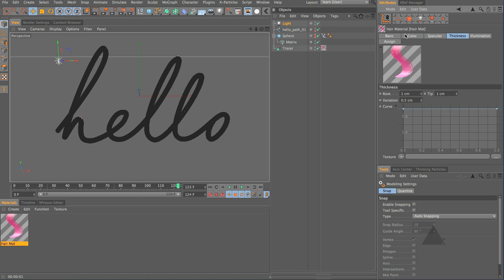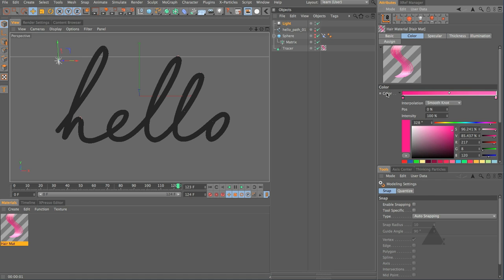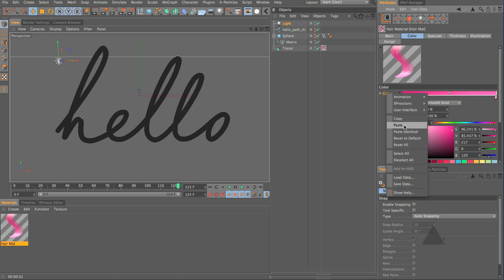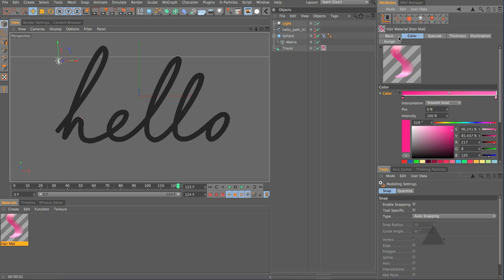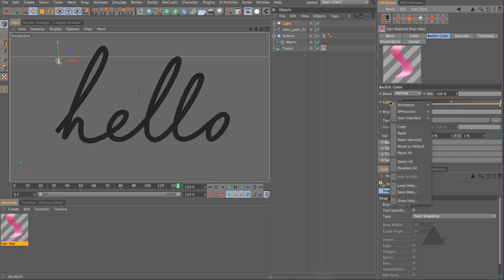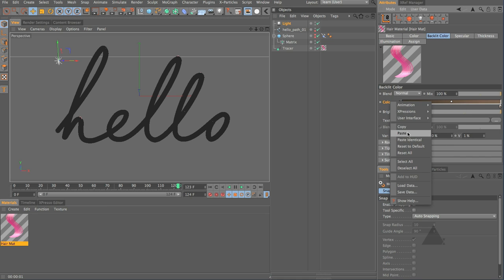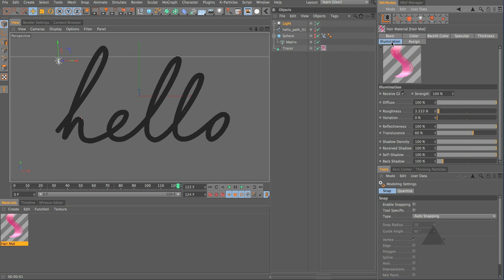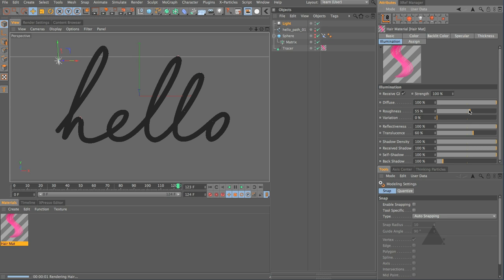We could also come here copy this let's add in some backlit color paste that gradient into there let's come to our illumination let's increase the roughness right up. Now let's render and have a look. Okay and you can see it's starting to look a little bit more solid a little bit more interesting.